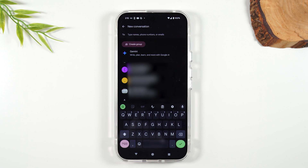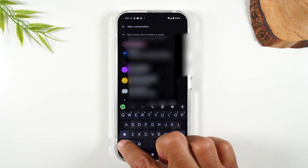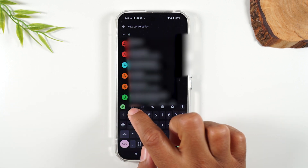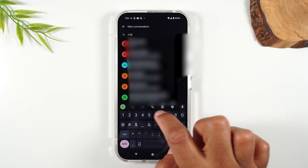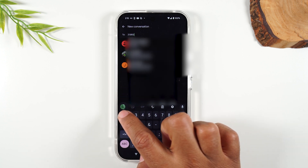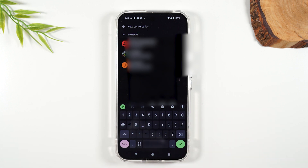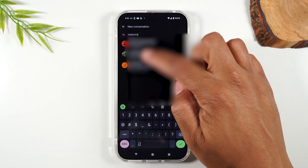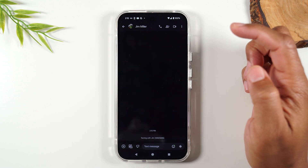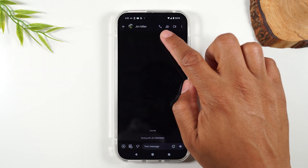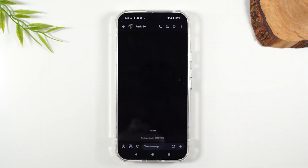From here, I'm going to type in the phone number of someone that I want to send a text message to. You can type in a phone number, or you can type in a name if you already have someone saved in your contacts. So we typed in this phone number and this person's number is saved into the phone. I can tap on that, and now I've just started a conversation with Jim Miller.